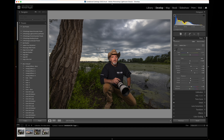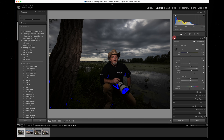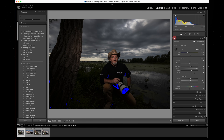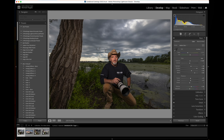Here we go — before and after, before and after. I didn't even touch down below yet; I only did global adjustments just to get a good starting point, but the sky already looks much better.